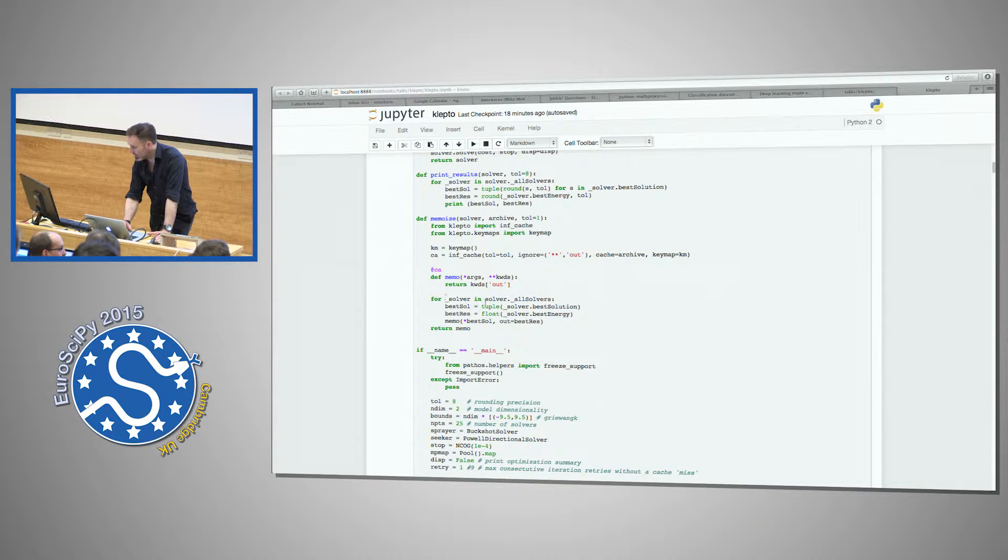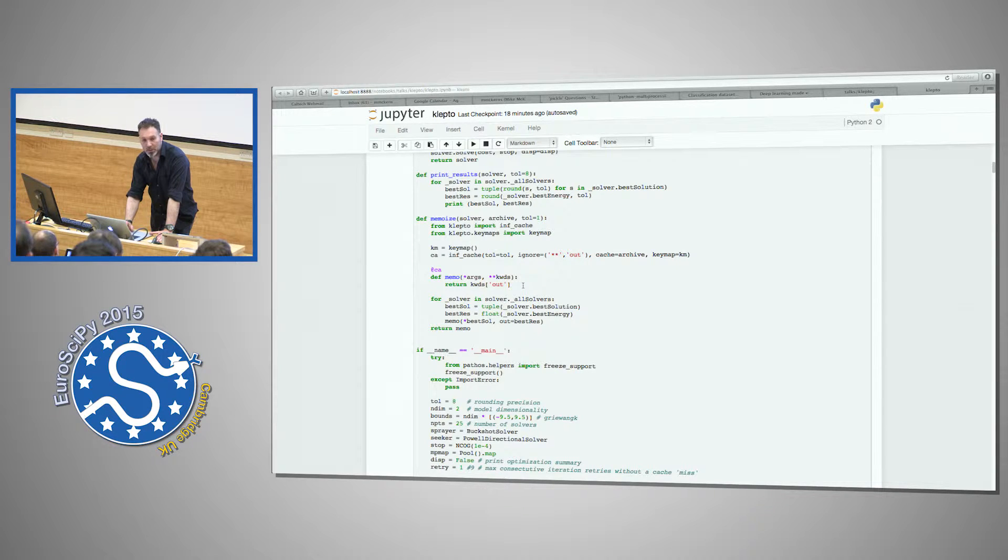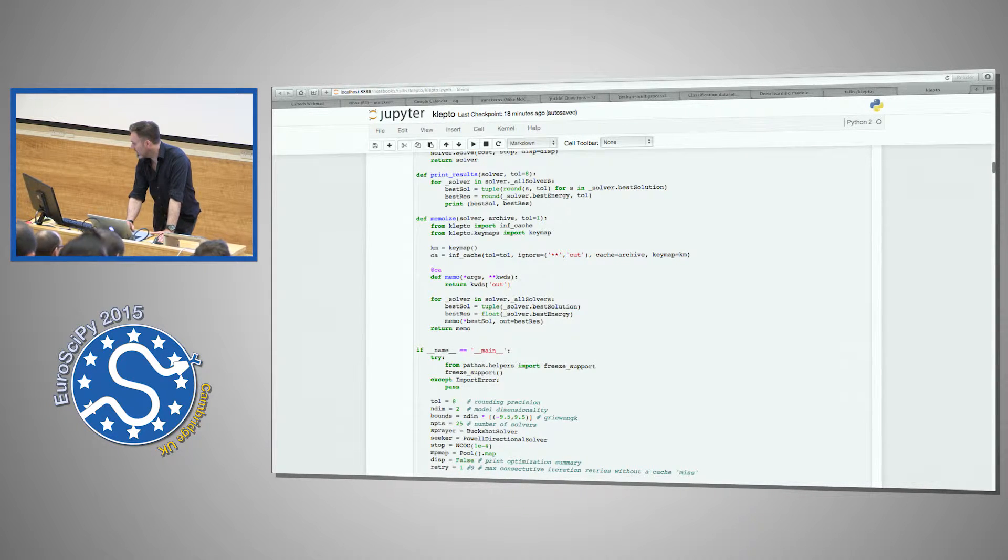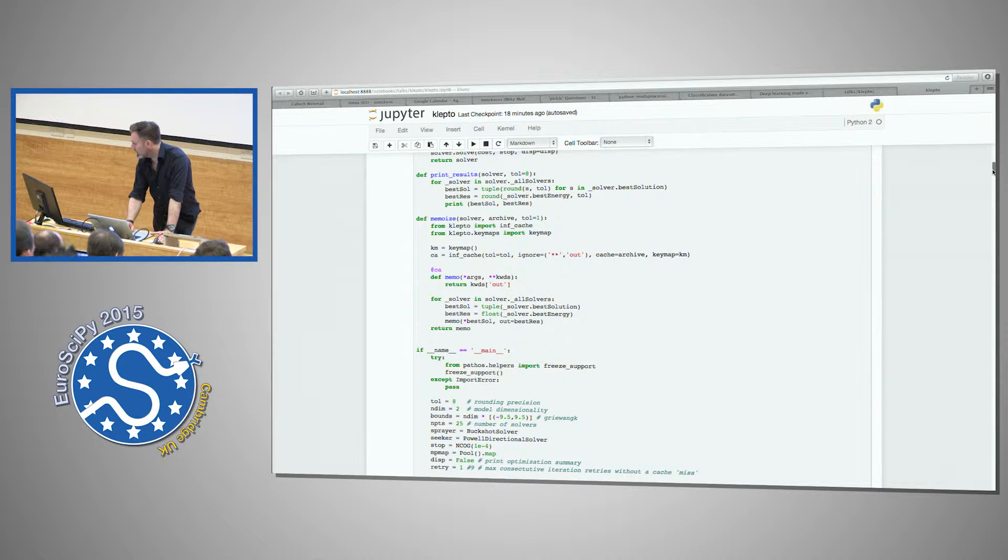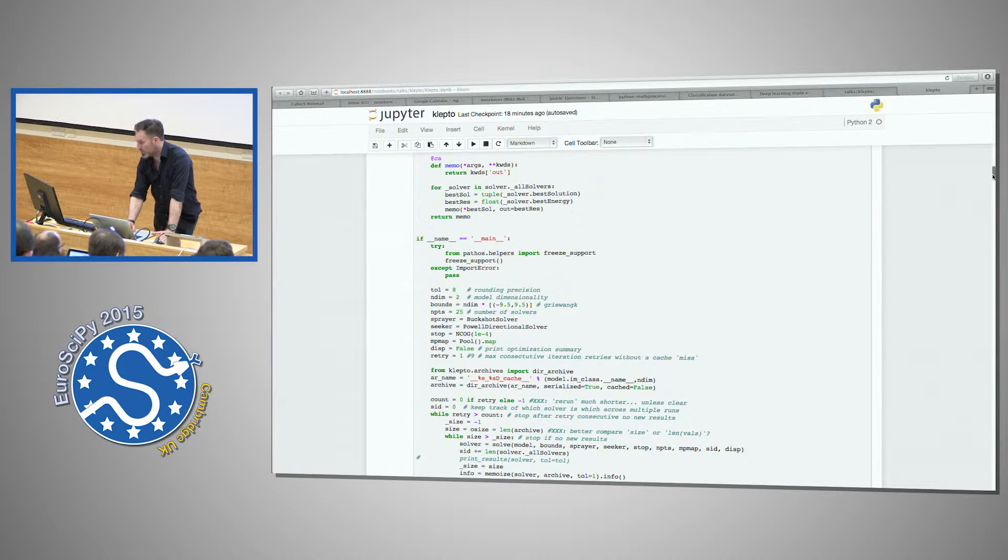And we have a little memoization that holds on to the stopping points of the solvers. So like I said, I'm not—I'll just, I want to talk more about the interface and just show this is possible.